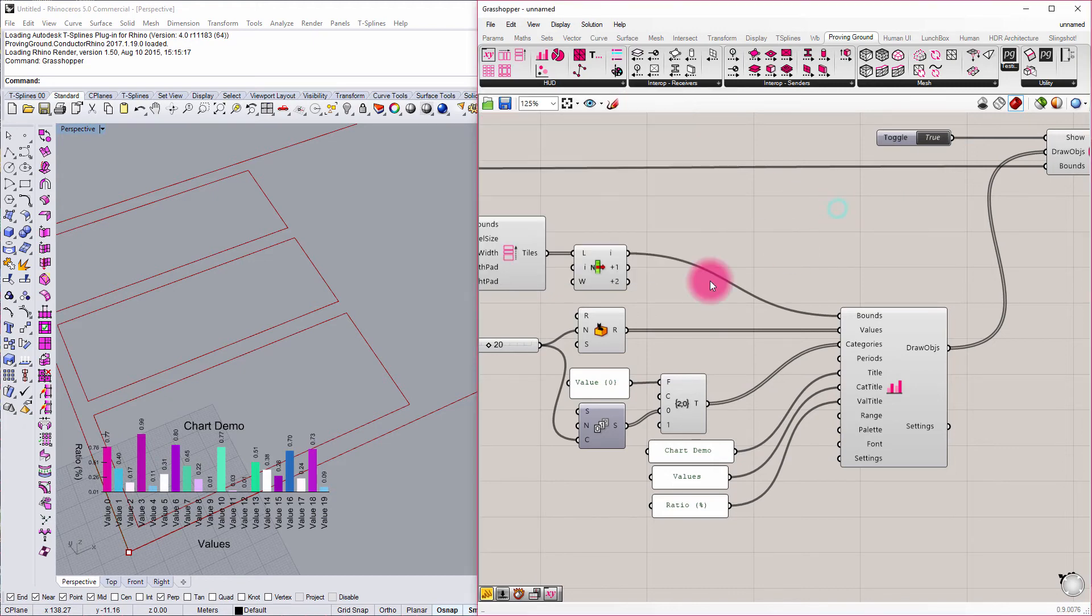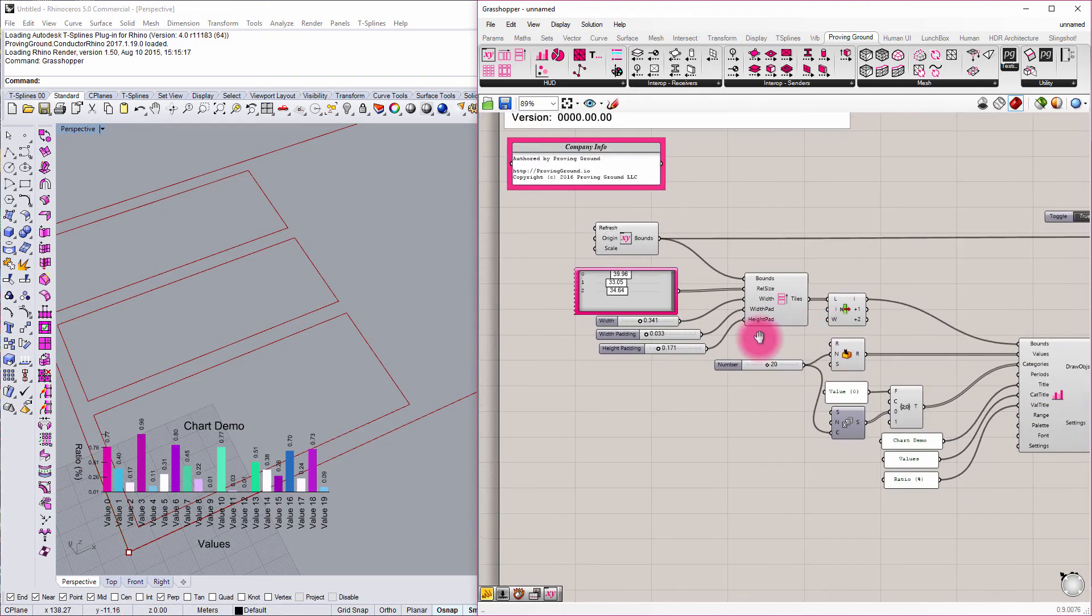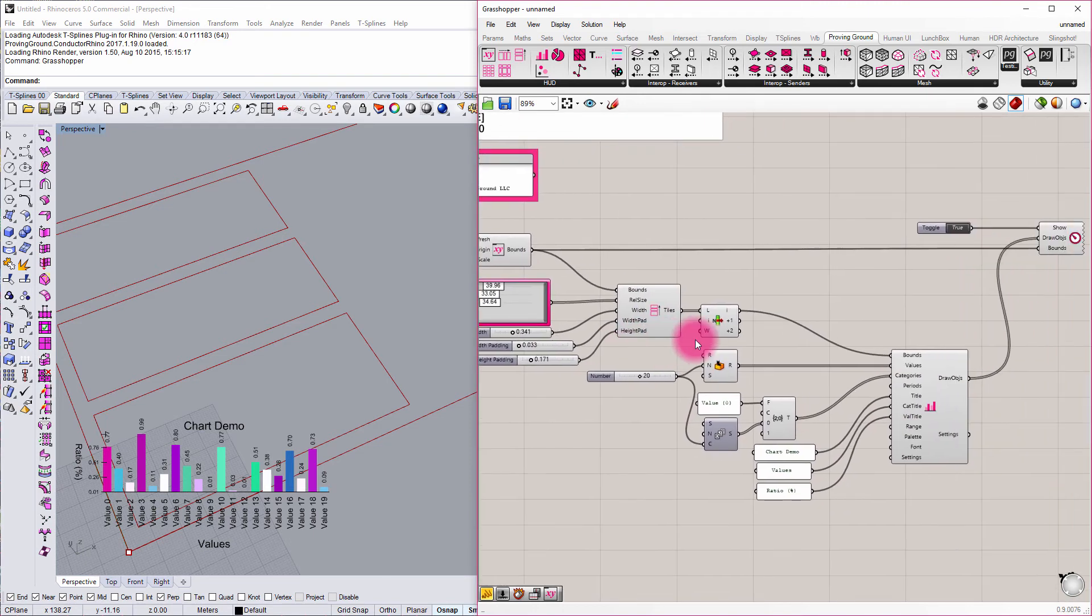So I hope this gives you enough to start to dig in a little bit more and understand the basic setup of conduit.